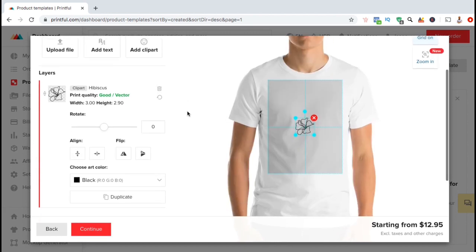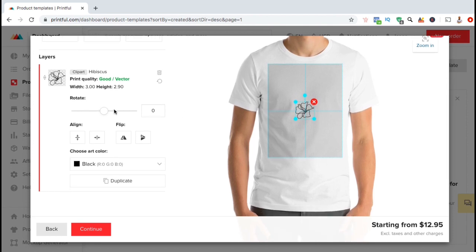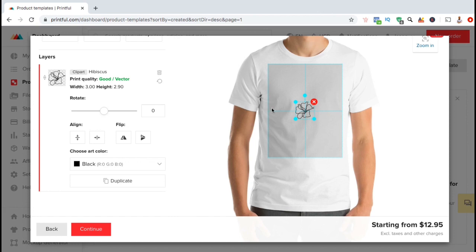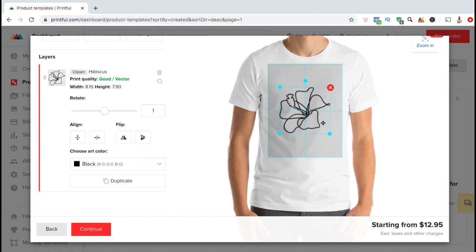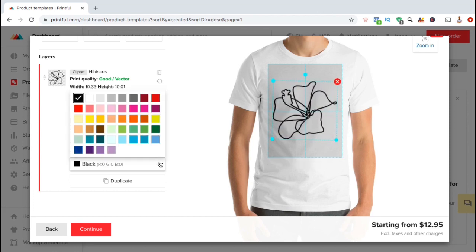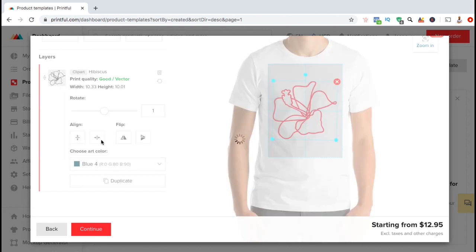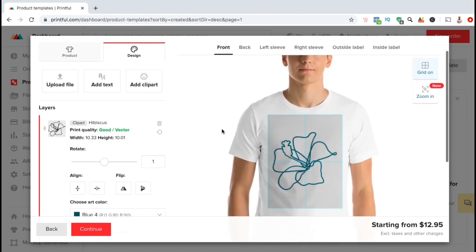There we go. You can use the tools on the left-hand side to rotate the image, align it, flip it, change the color, or even duplicate the image. You can also click on the image itself to rotate the image, change the size, or move it around. Let's make my image a bit bigger and let's also change the color. I think I'll change mine to this dark blue here. So that's how you add clip art from the Printful Media Library.